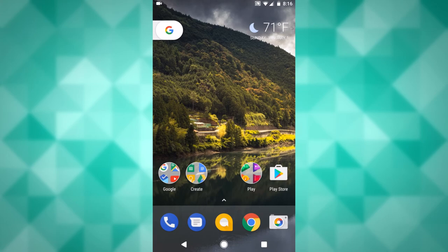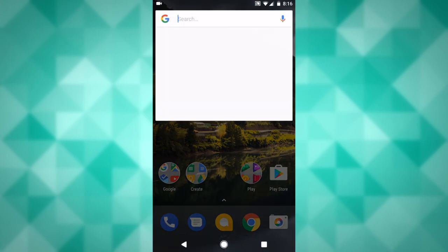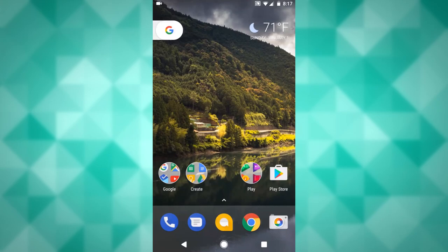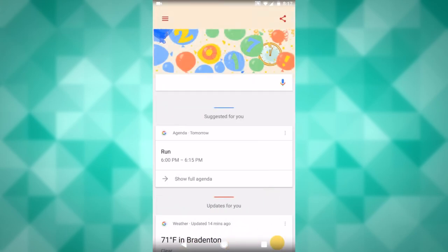So with this ROM, the Pixel Launcher is fully featured. Everything works, even the animation here. And of course, you can always swipe right to get to the Google app here.